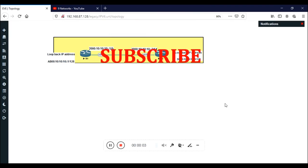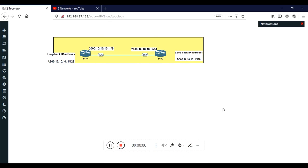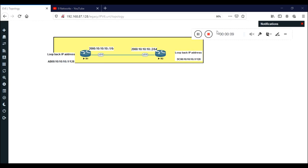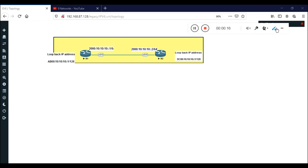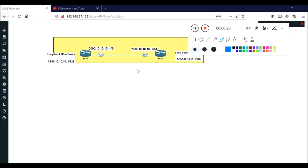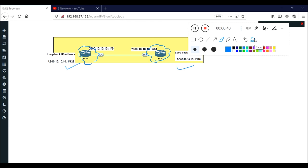Hello friends, in this session we are going to discuss IPv6 EIGRP - Enhanced Interior Gateway Routing Protocol. In the last session we already discussed RIP in IPv6, how we need to configure it and what parameters and steps to follow. Here it is a little bit different. I am going to configure IPv6 EIGRP on Router 1 and Router 2. If you are aware of RIP in IPv6, this will be very easy because the configuration is almost the same with only a few differences.